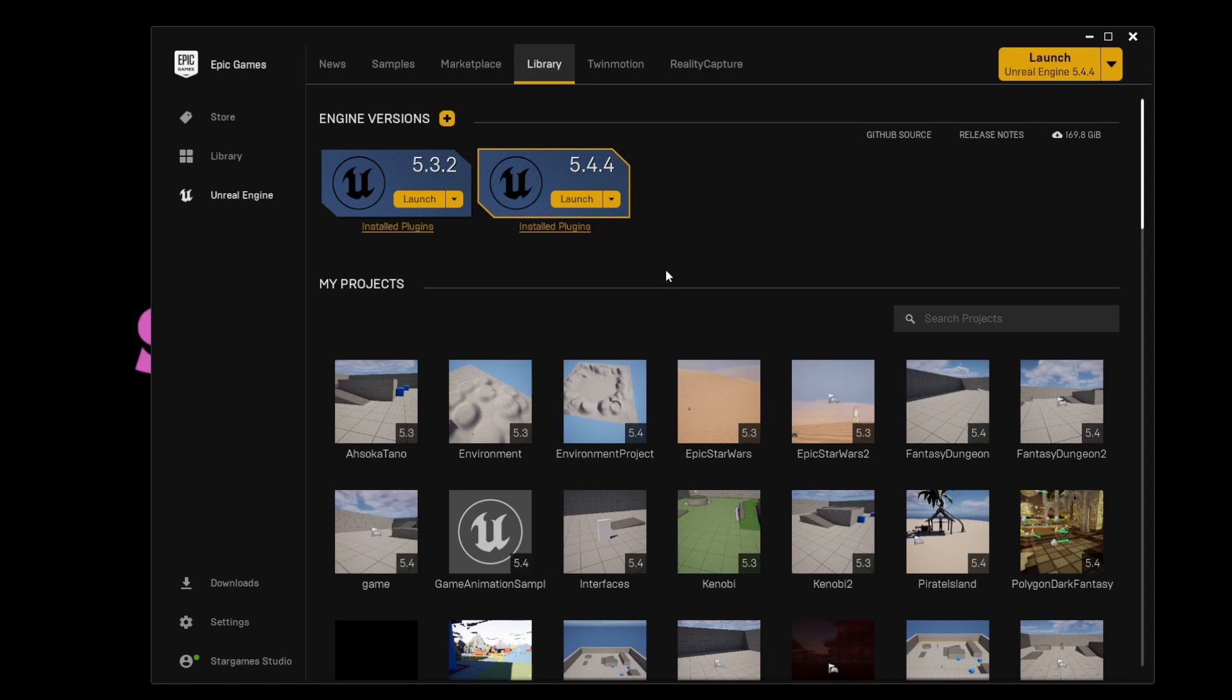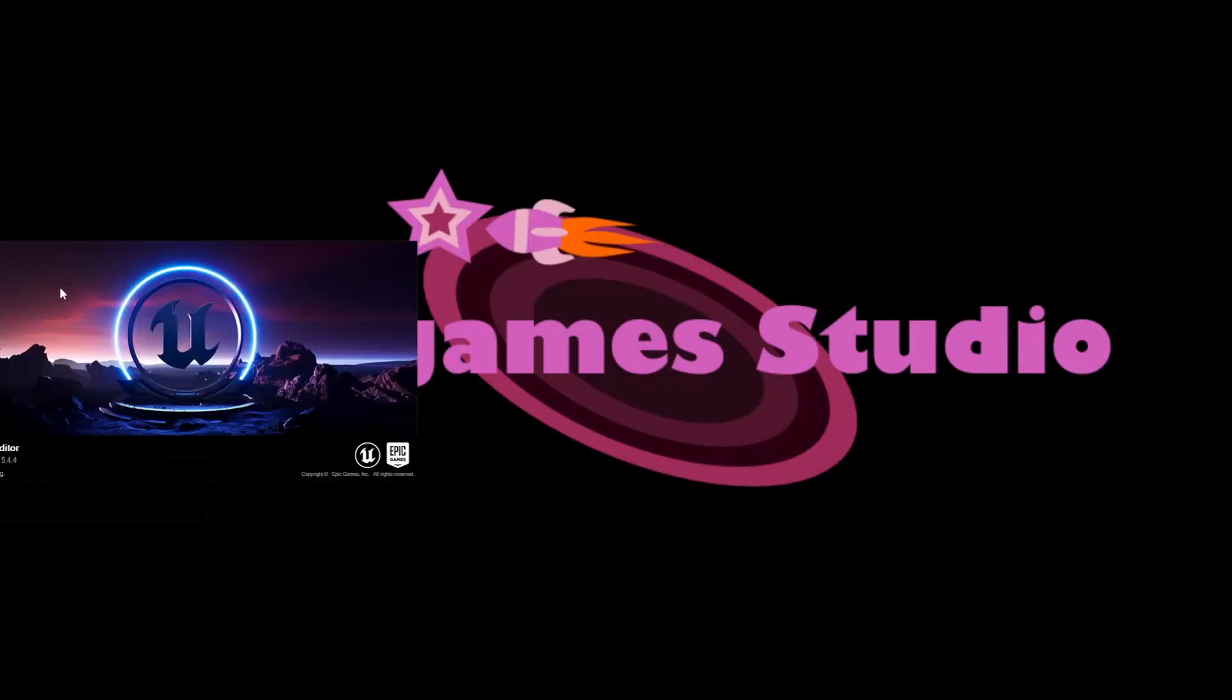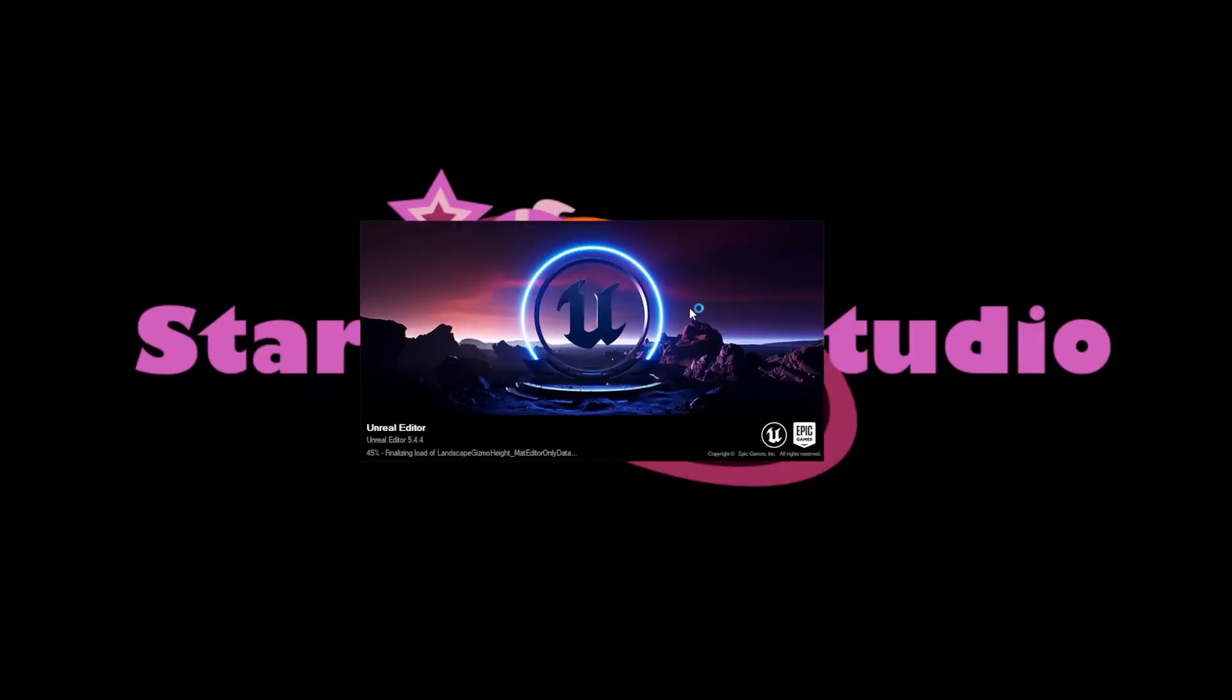It's not hard to convert a project, nor does it take very long. Let's get into it. First, launch the version you want to convert to. In my case, it is 5.4.4.